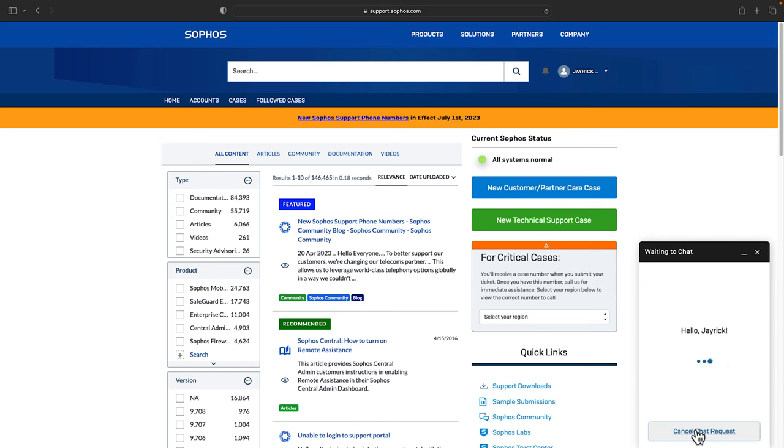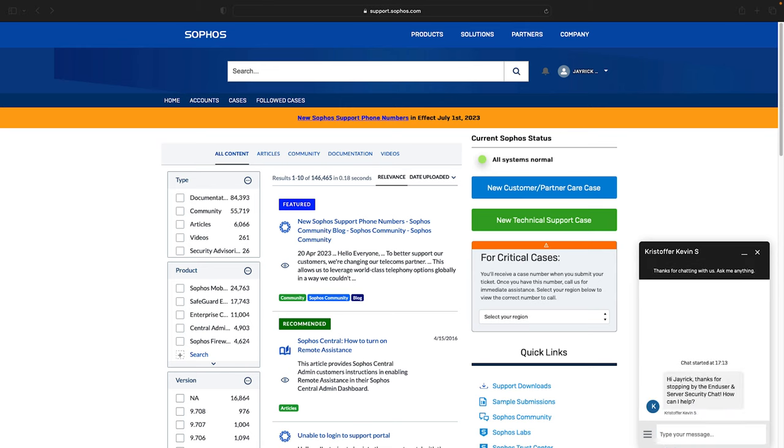The chat window will then be displayed. As soon as an agent is available, they'll connect with you over chat. If a case needs to be created based on your chat, they can create a case directly from there, including all the chat history.